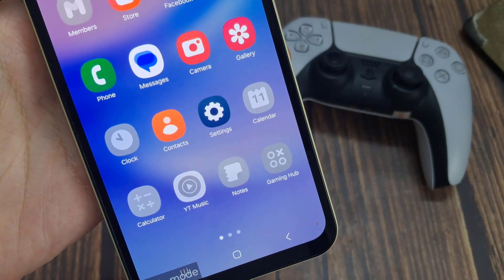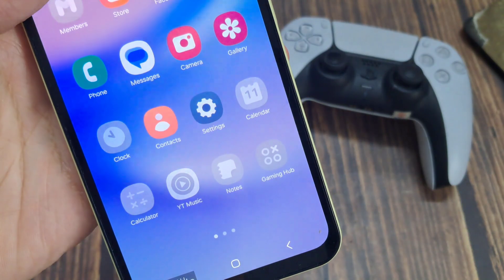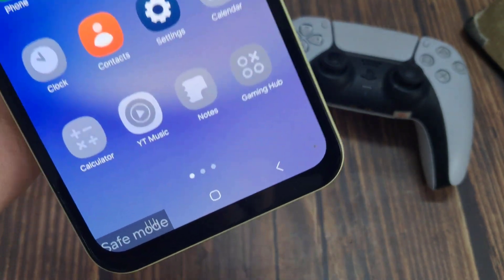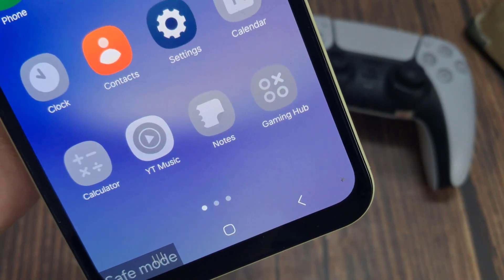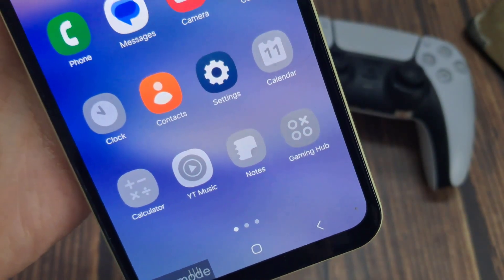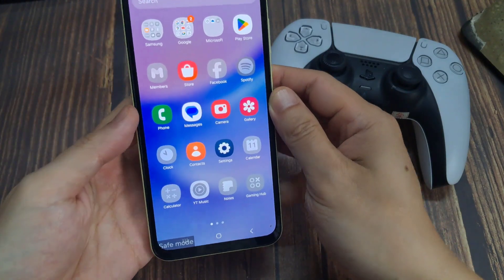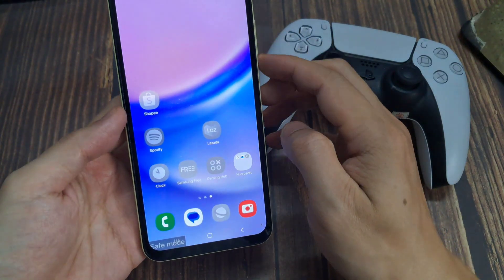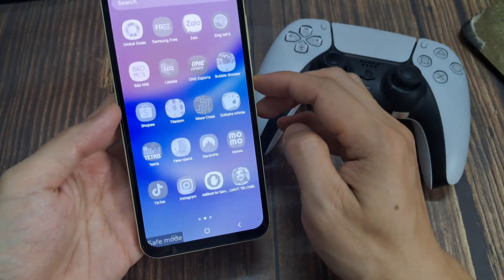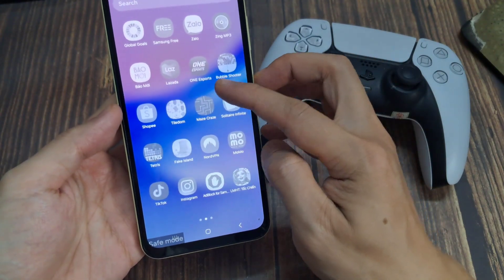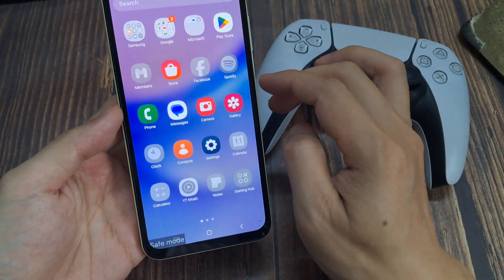In safe mode, all third party apps are disabled, so you will get only pre-installed or default apps. This way we can confirm whether or not a third party app is responsible for the issue we are facing. Here you can see the safe mode indicator, meaning this phone is currently running in safe mode. Try to reproduce the issue in safe mode — if you are not able to reproduce it, that means the issue is caused by a third party app you installed.